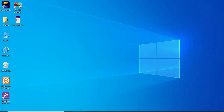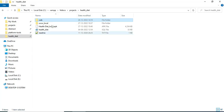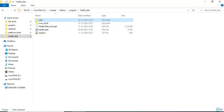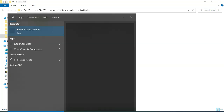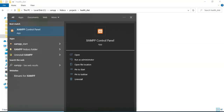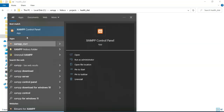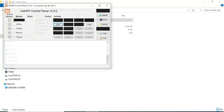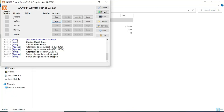Hi, today we're going to see the demo for a health diet app using Android Studio. Let's see how to start the Android project. First, open the XAMPP control panel and open it. Apache is a package server and MySQL is a database storage.